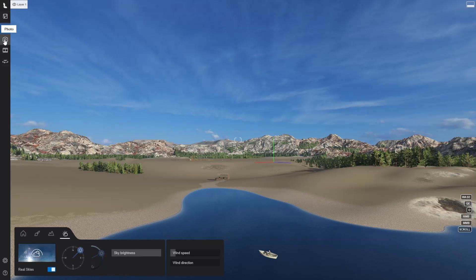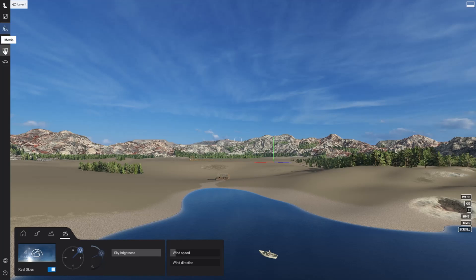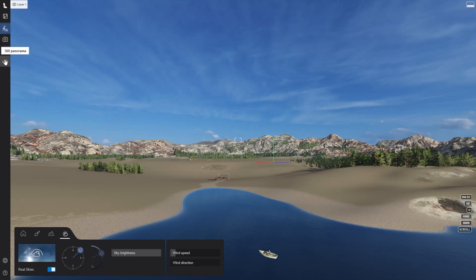Photo mode, where you will create your still images. Movie mode, to create your clips and render movies. And 360 panorama, to get some 360 images of the spaces in your projects.